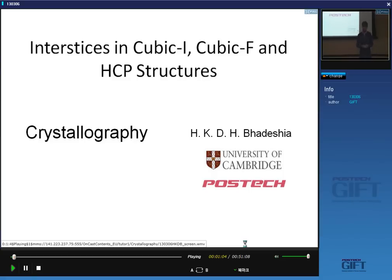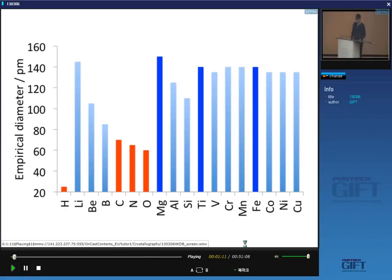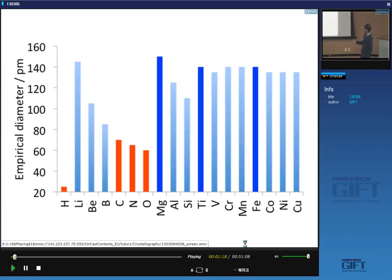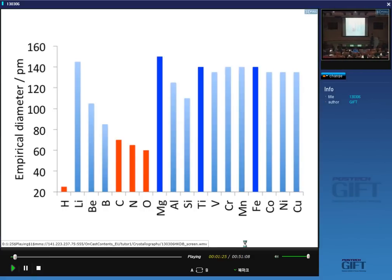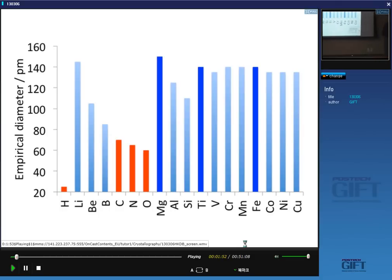If you look at the rough size of atoms — these are data which depend on the method of measuring the diameter — all of these are measured consistently. Important elements like carbon, nitrogen, oxygen, and hydrogen are much smaller than large atoms such as titanium, magnesium, and iron. So they do not substitute for iron, titanium, or magnesium positions; they tend to locate themselves in the spaces between the large atoms. The relative sizes are important, even if the absolute numbers depend on how you define the diameter.